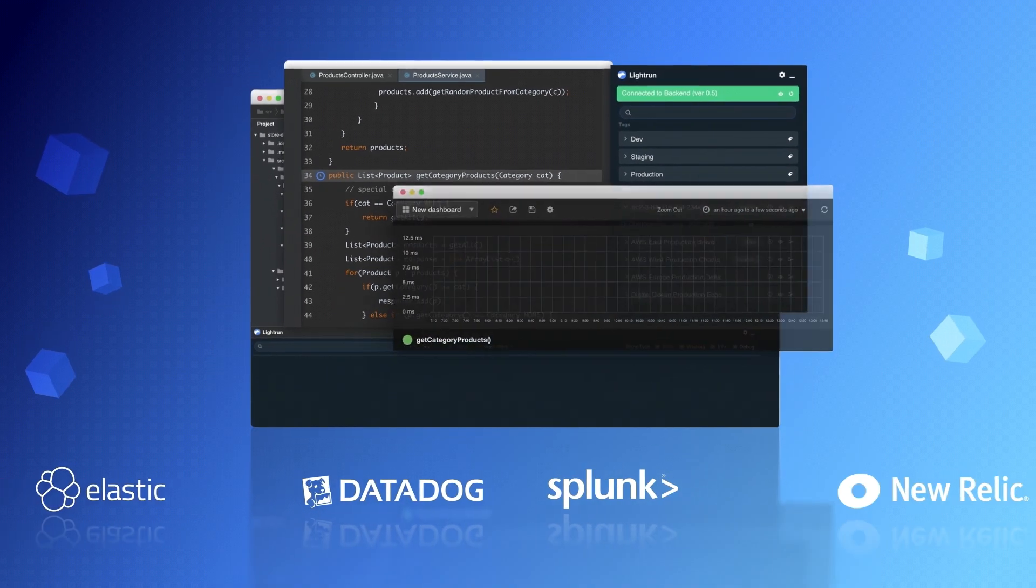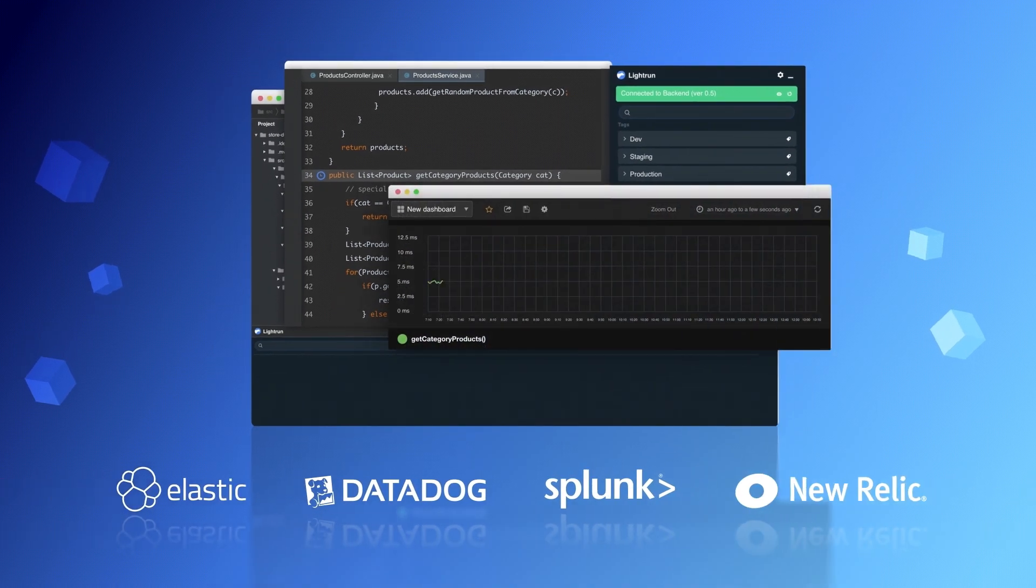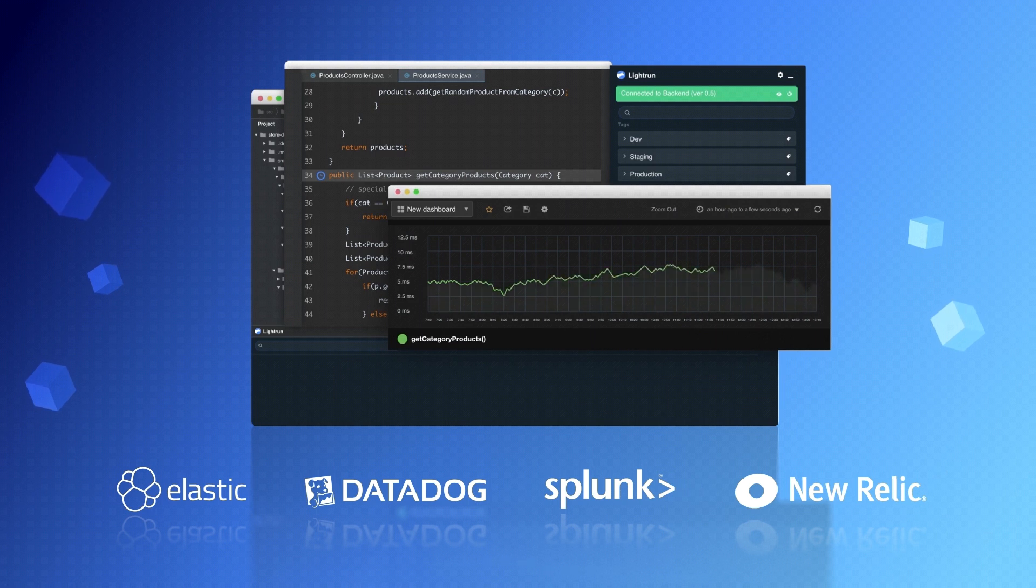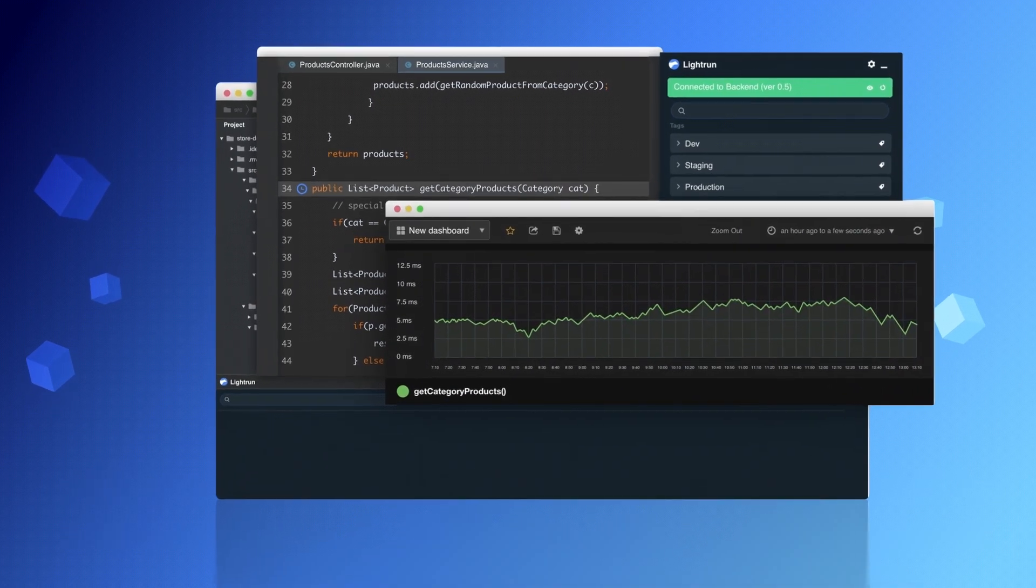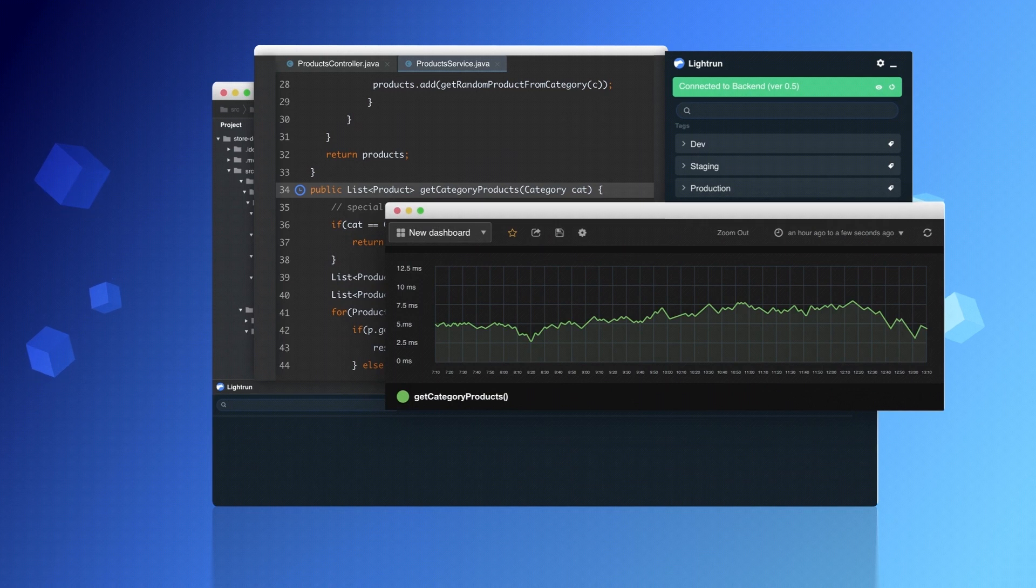All the logs and performance metrics are piped to the logging and APM solutions of your choice, or straight to your IDE console.